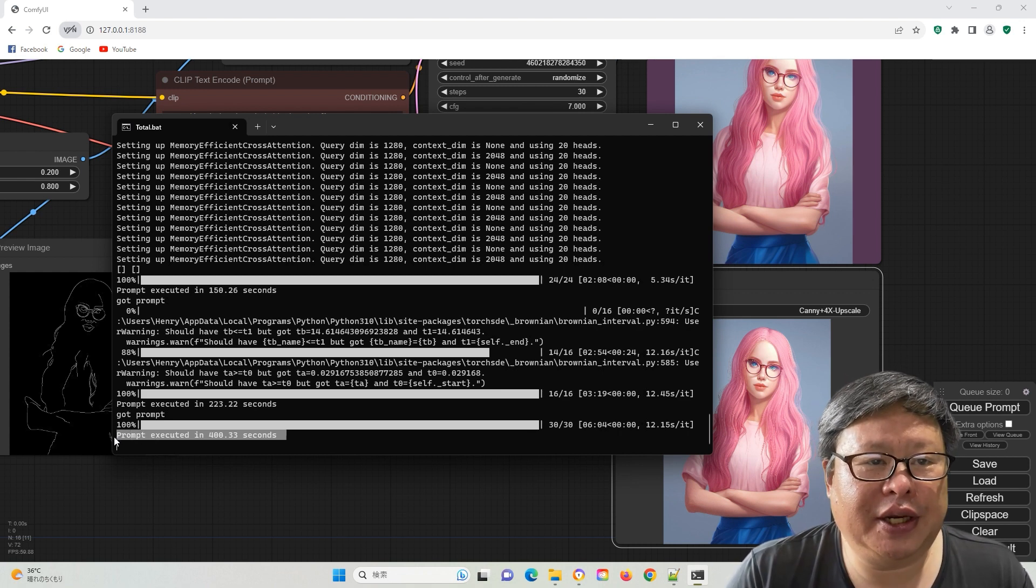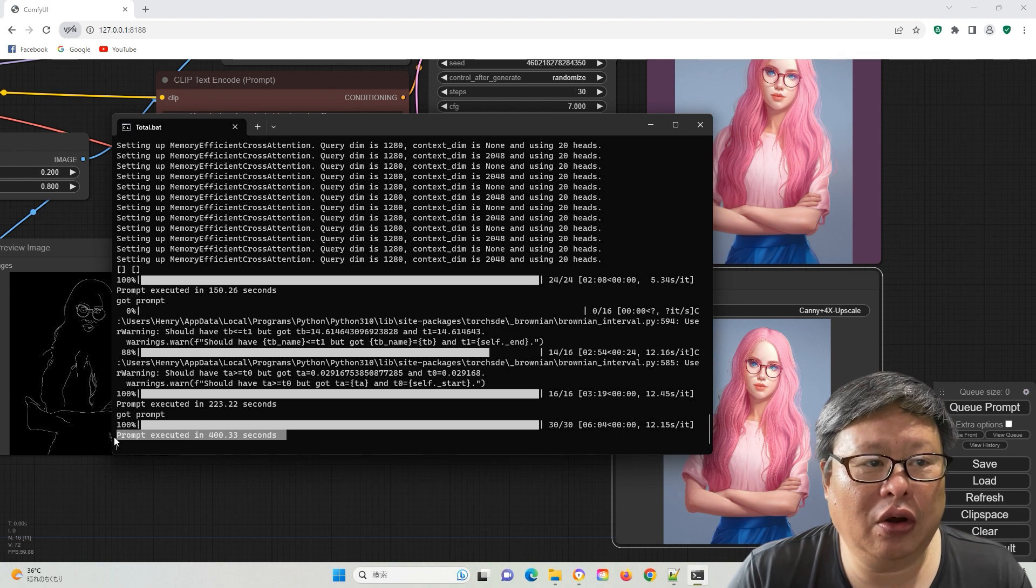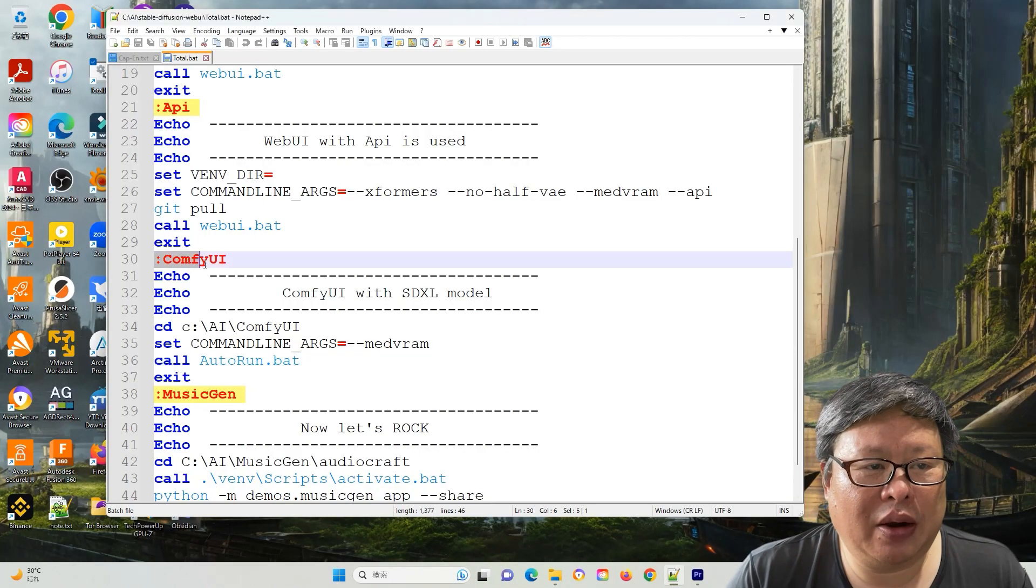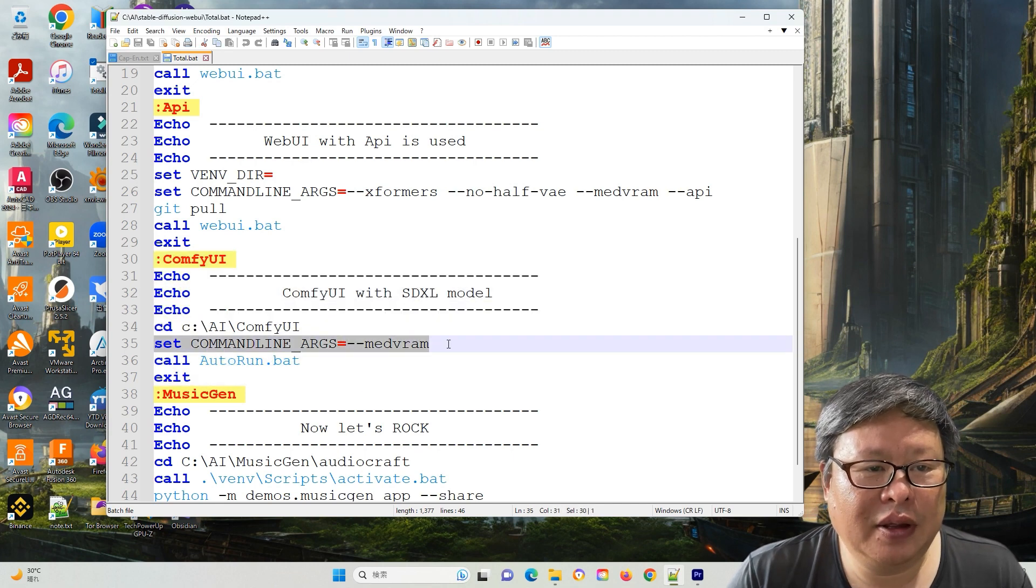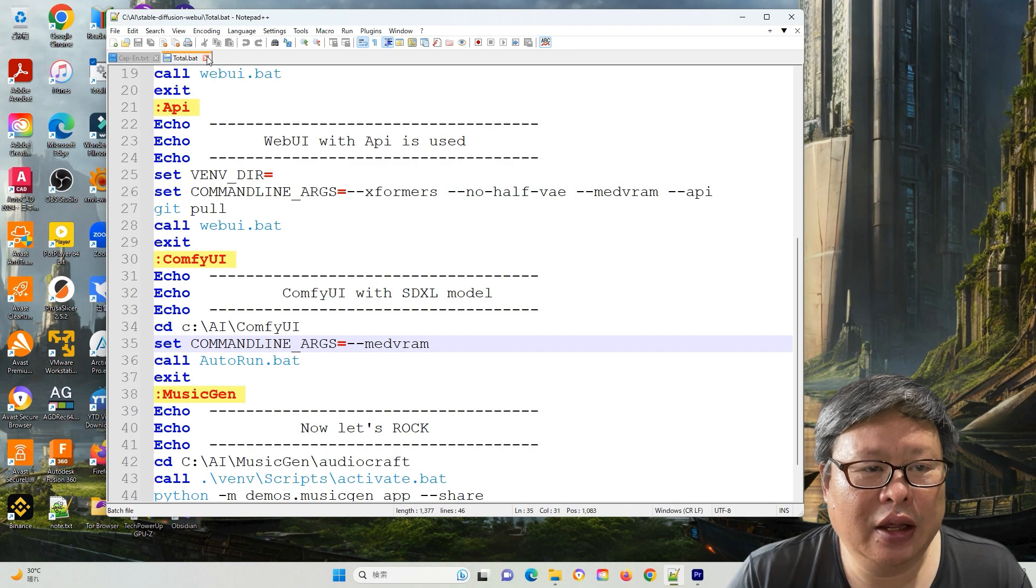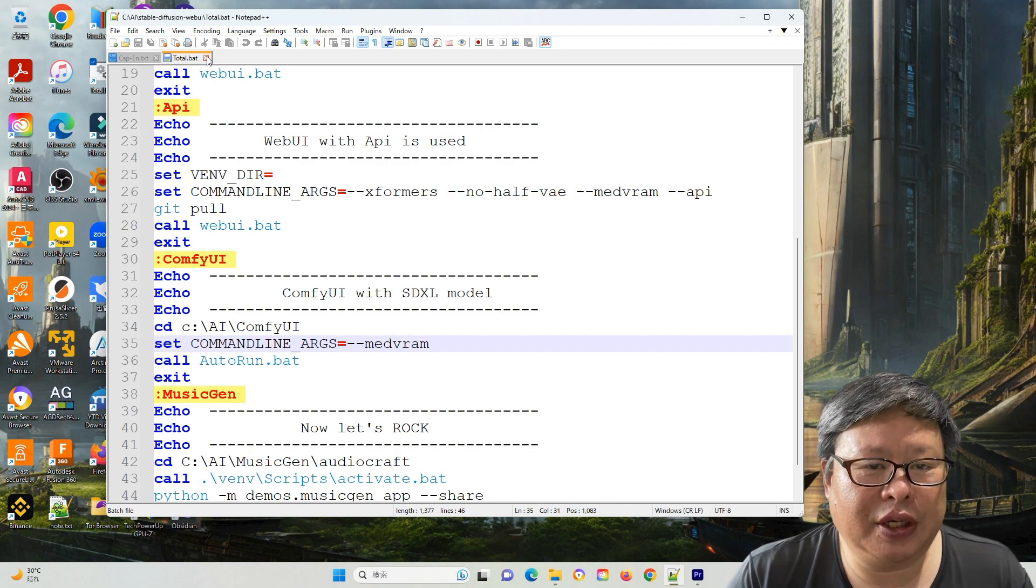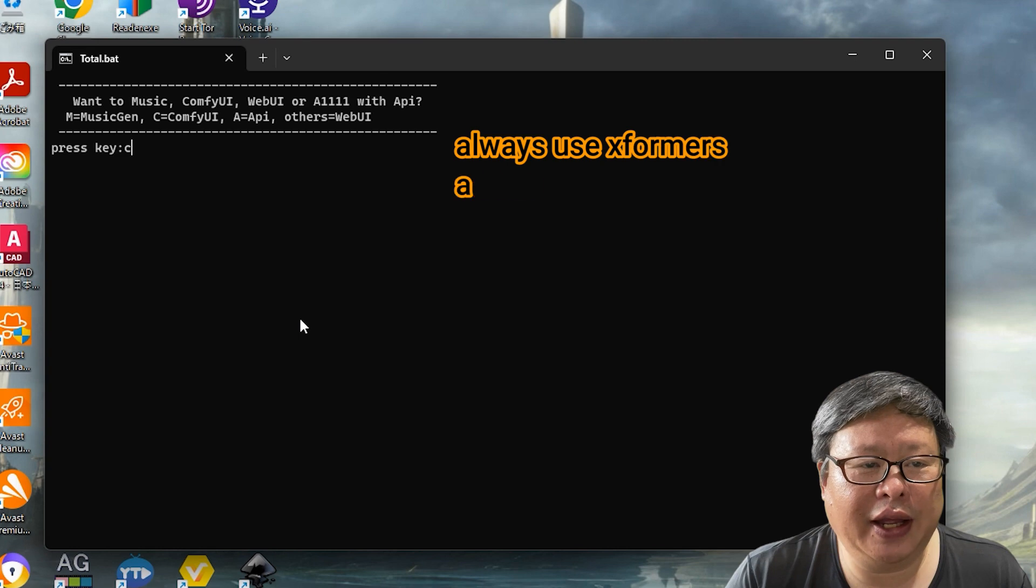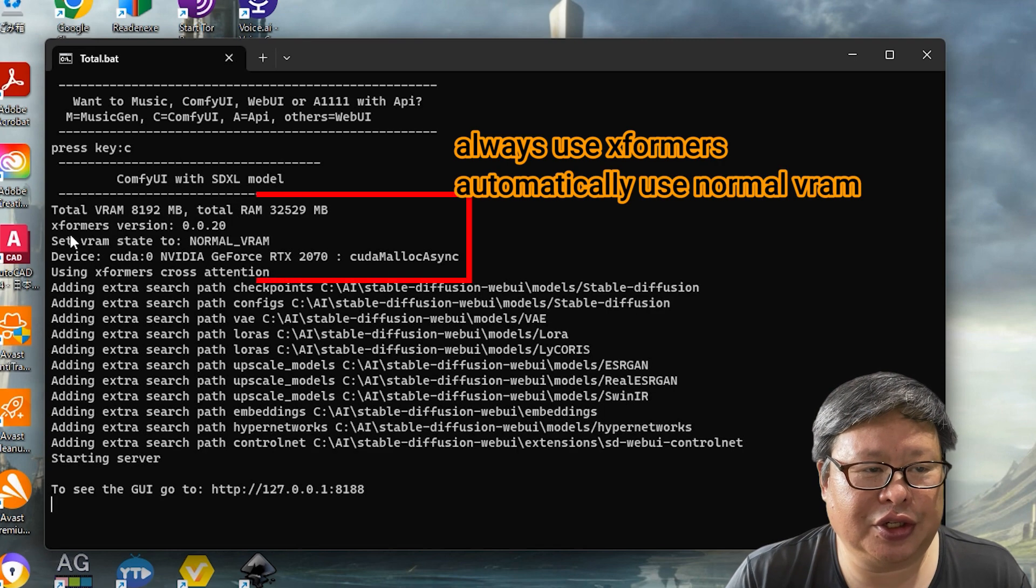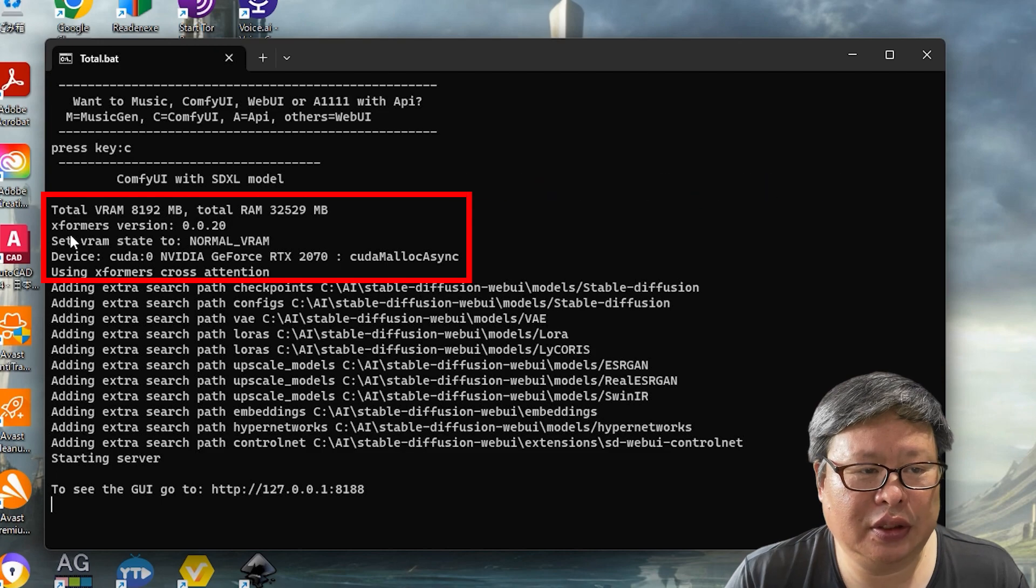Presently, the speed associated with ControlNet remains relatively low. Even after experimenting with other parameters like introducing --medvram in the command argument line or manipulating the increasing of xformers, the ComfyUI initialization process remains unchanged. They consistently utilize this function.